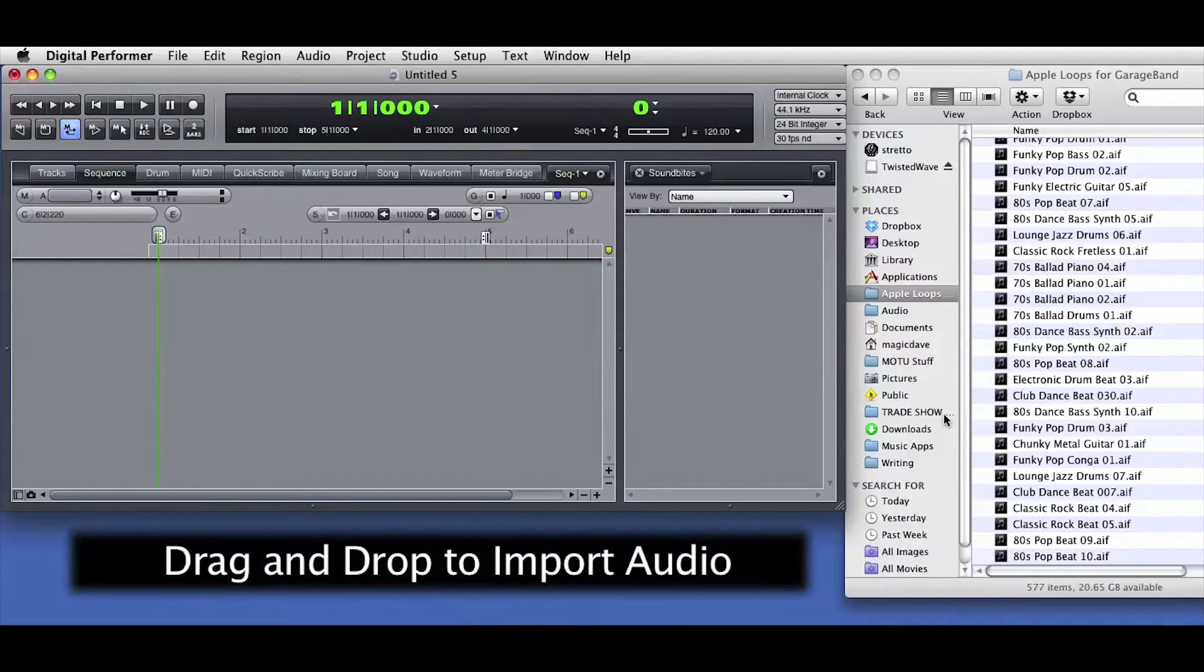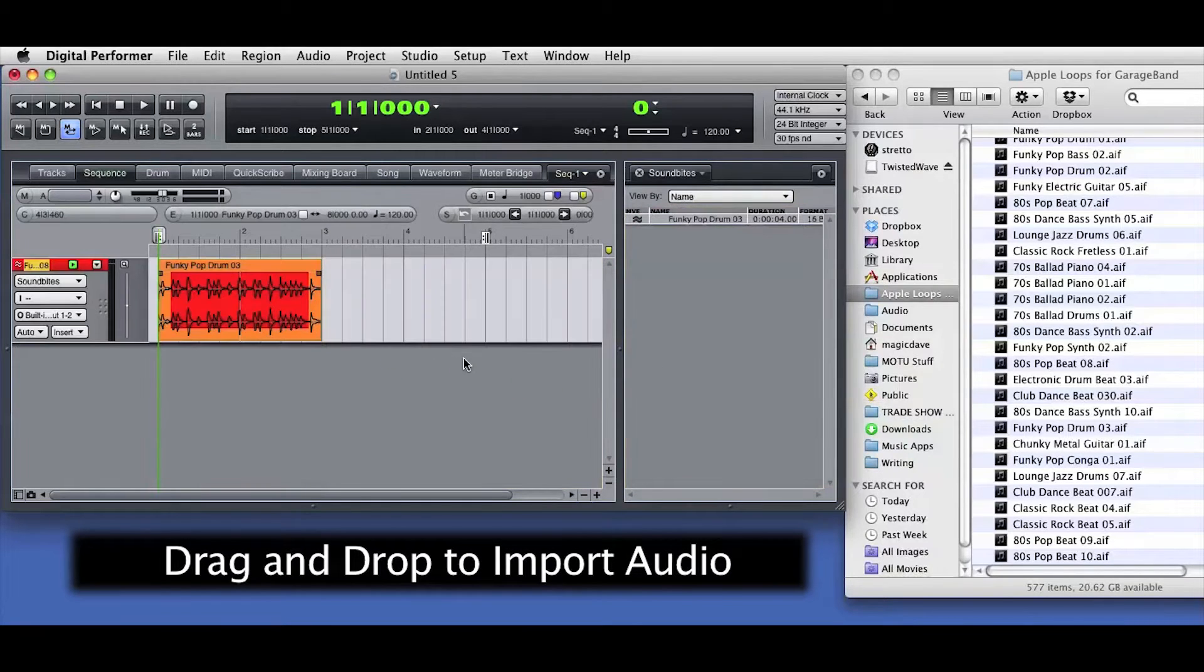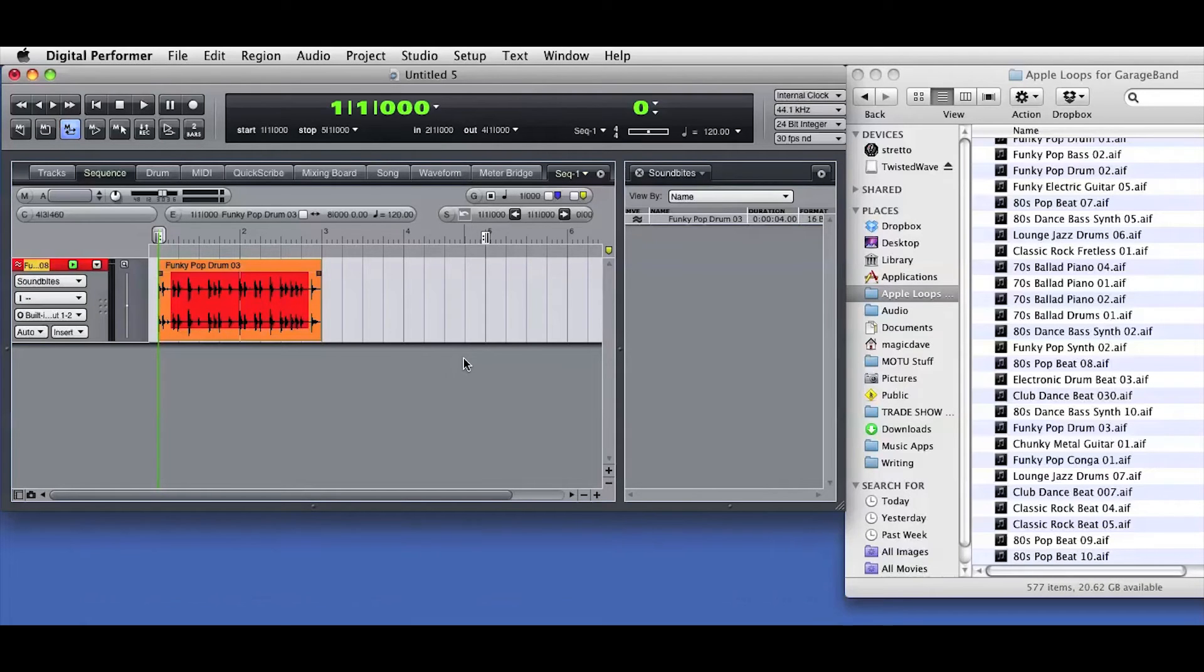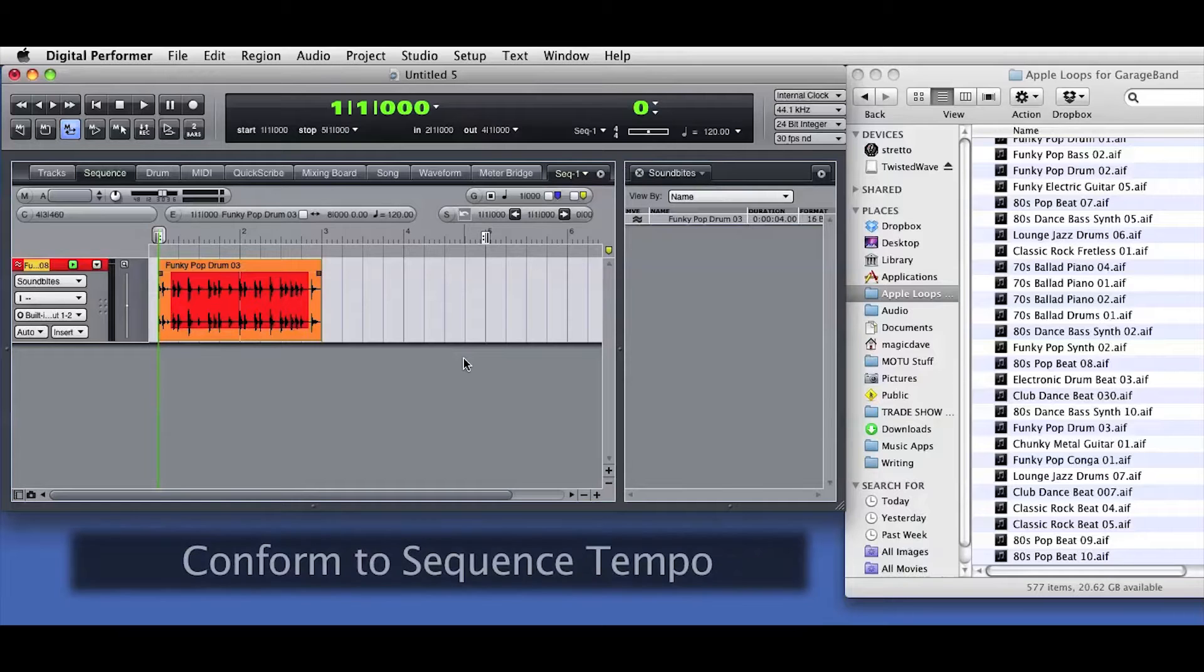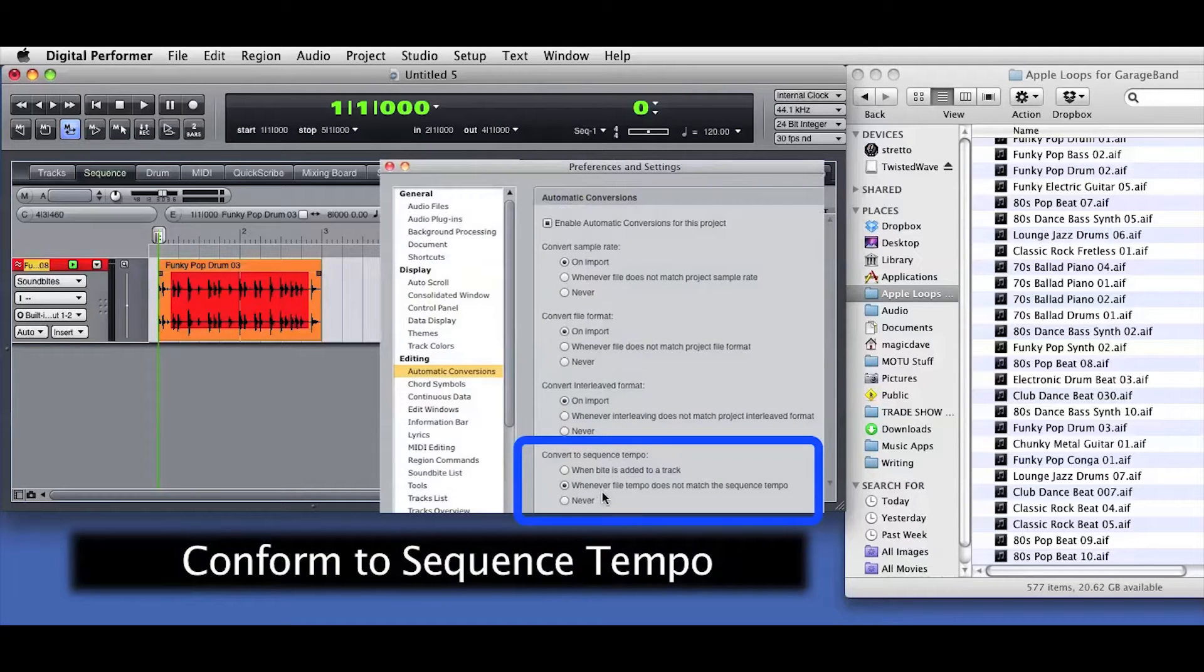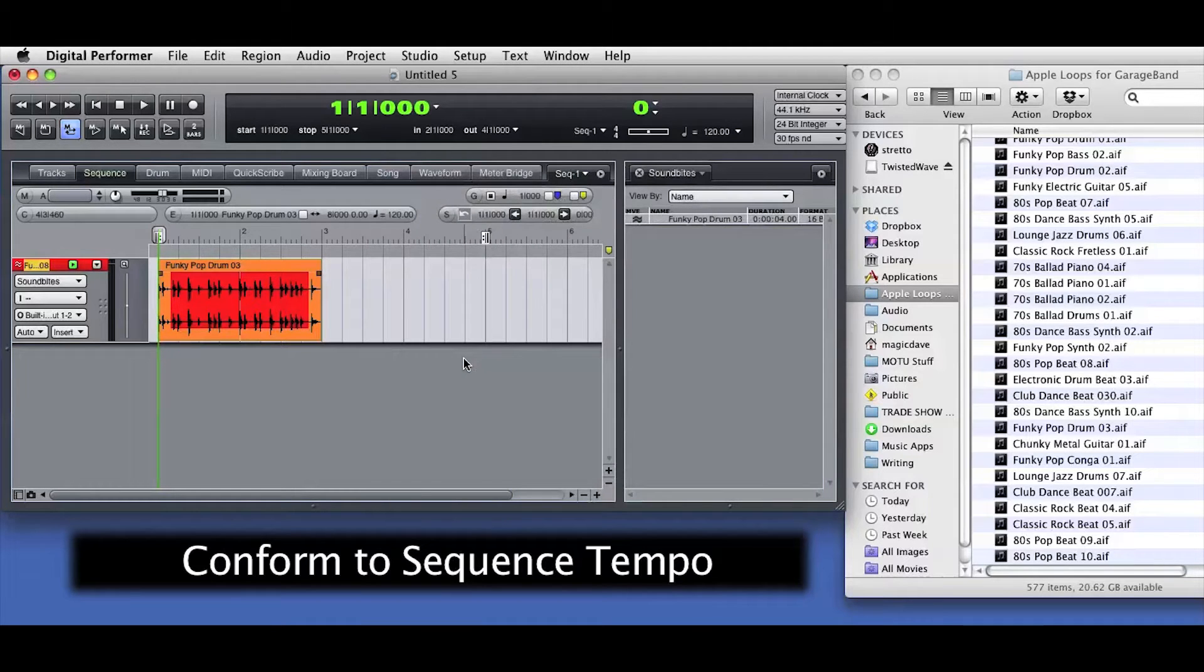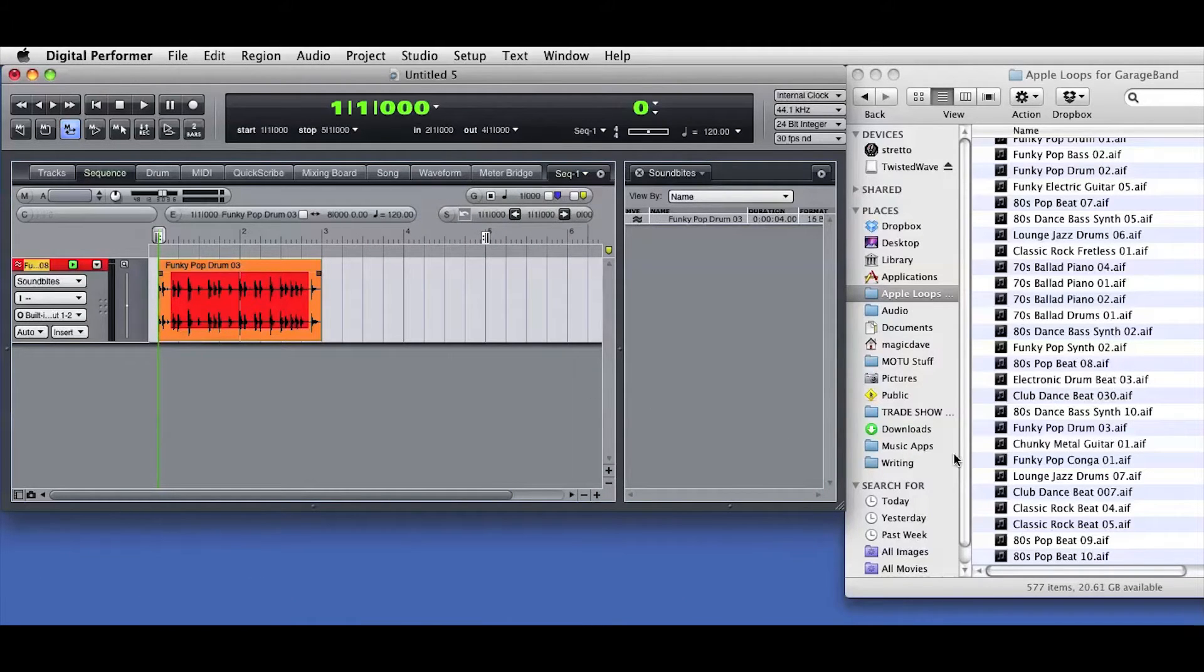All I have to do is drag audio from the desktop into the Sequence Editor window. DP creates a new audio track and names it based on the audio file. In this case, I'm dragging in an Apple loop that has embedded tempo information. DP's preferences are currently set to look for the tempo information and to conform the imported audio to the current Sequence Tempo.